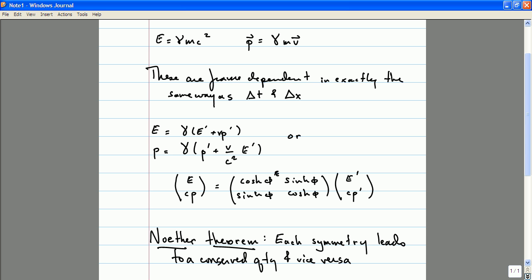The fact that the laws of motion governing this piece of chalk are independent of the choice of label of time — I could shift time — is what leads to conservation of energy. And the fact that I have a spatial translation symmetry in my laws of physics is what leads to conservation of momentum. The fact that I could take the coordinate system describing physics in this classroom and rotate it — and that would leave the equations unchanged — is what leads to the conservation of angular momentum.